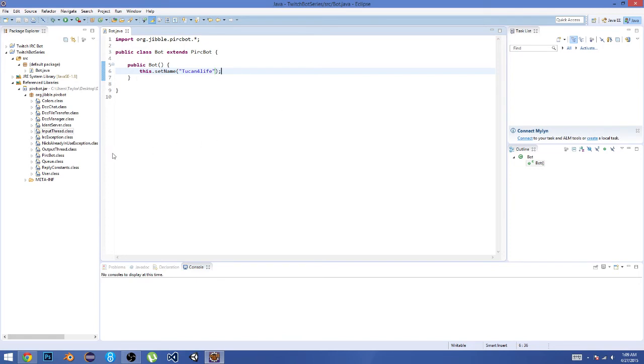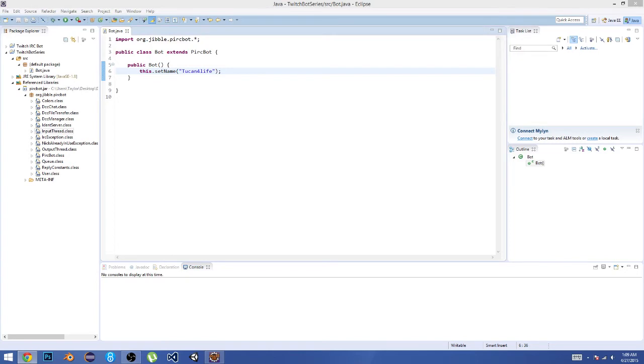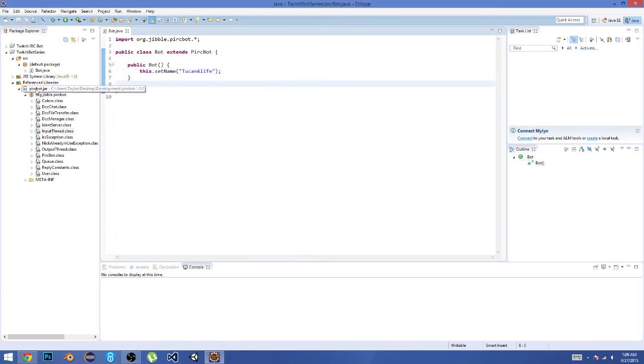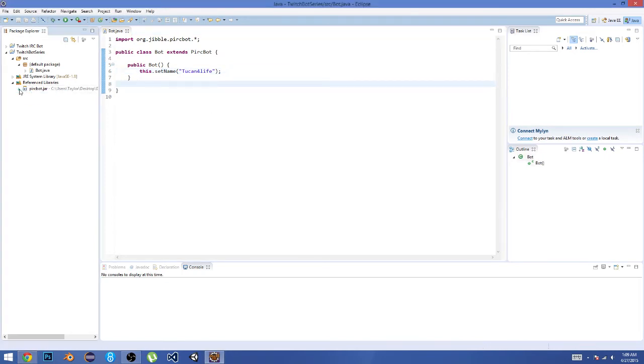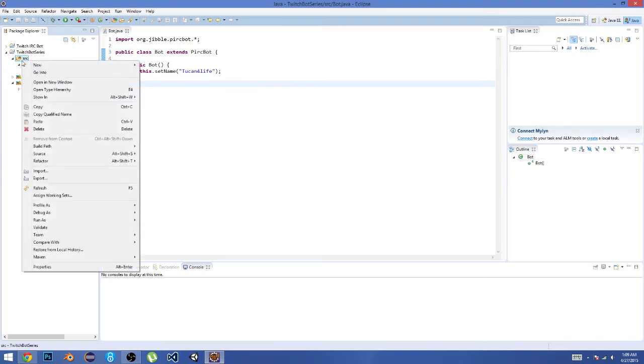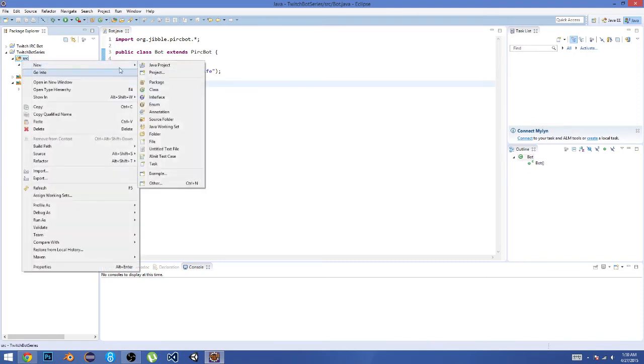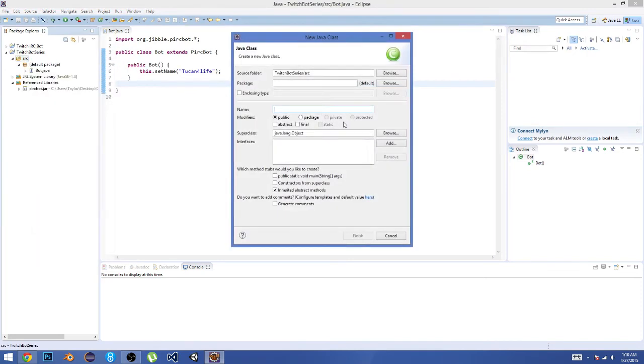Now what we're going to do is—hang on, just let me look at this real quick. Okay, so here we're just going to create a new class. We're going to right-click on Source again and go New, Class. In here, let's call this 'Config.'